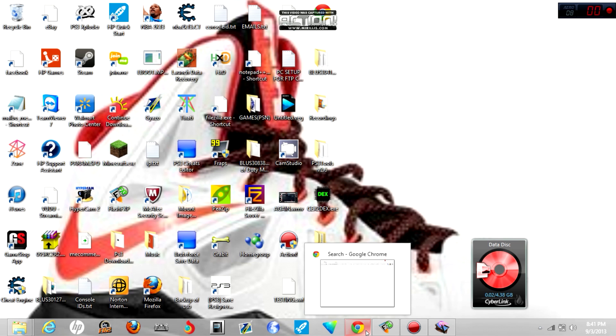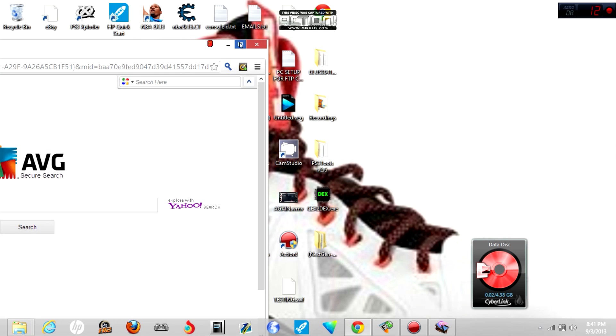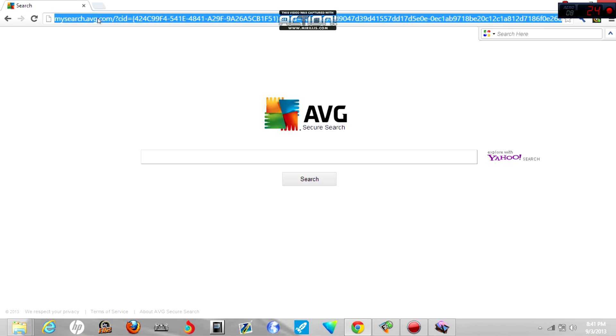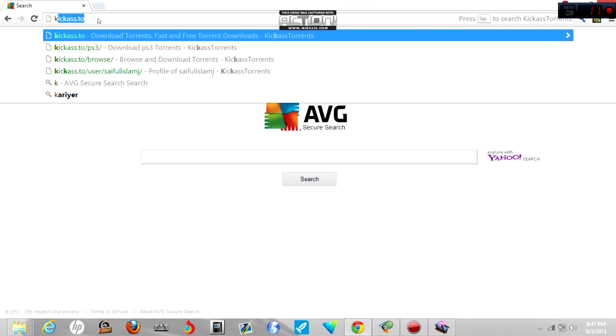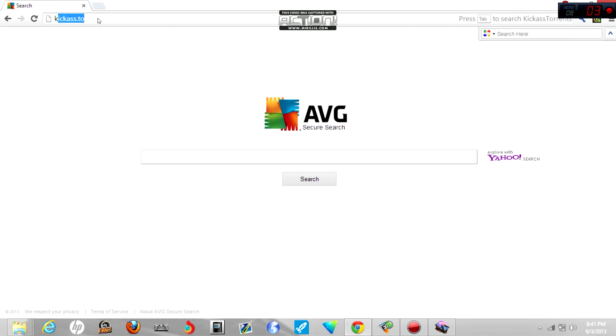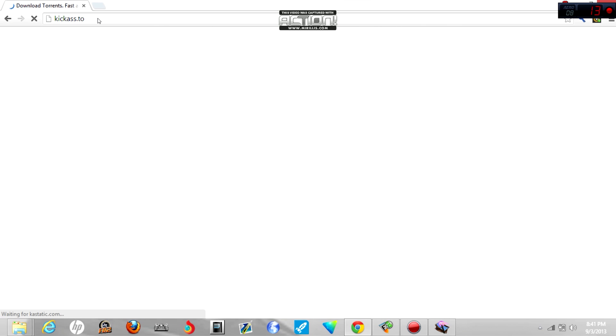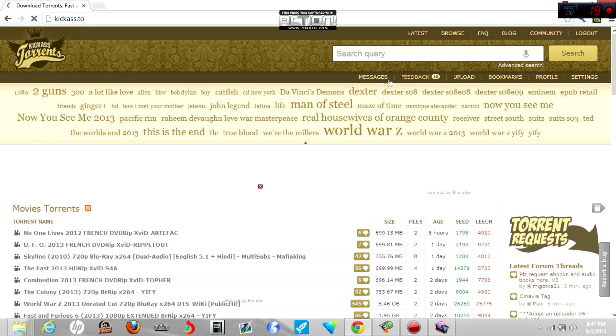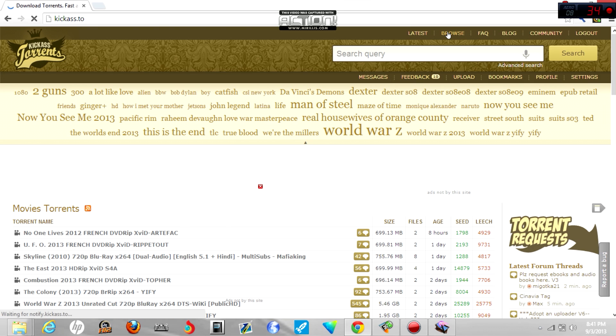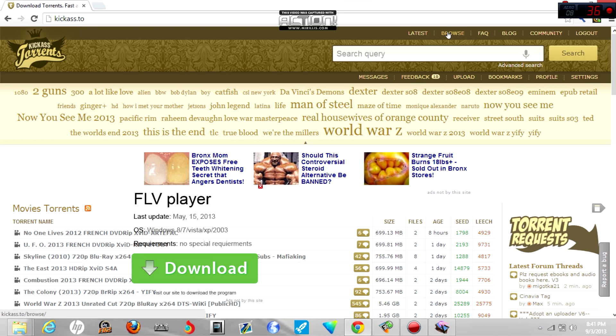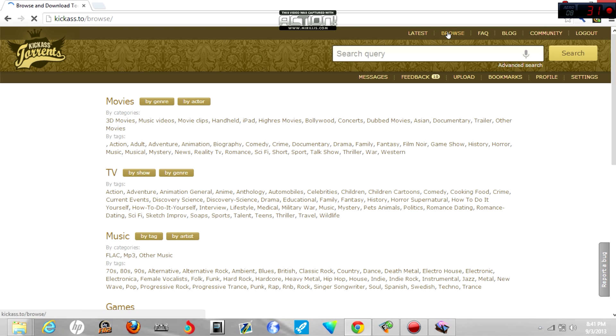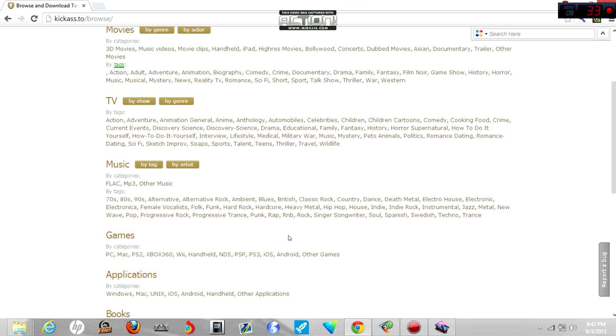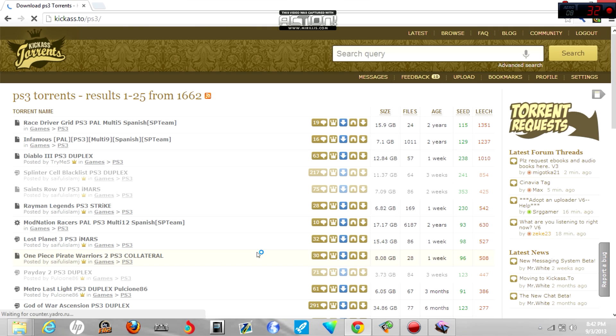First things first, open up your internet browser. I'm using Google Chrome. What you want to go to is any torrents. I go to kickass torrents.com or any site like it. If you're going to use this site, I suggest that you sign up, it takes a couple of minutes, but if you don't it's alright. Now you want to go to browse, easiest way to find the games. Go down a little bit and you should see games and you should see PS3, click on it.